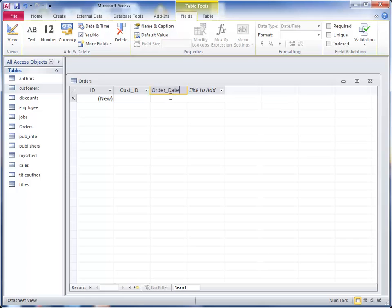You wouldn't call it just date because that's an application reserved name, so you just use order_date for that. So we have customer ID, order date,